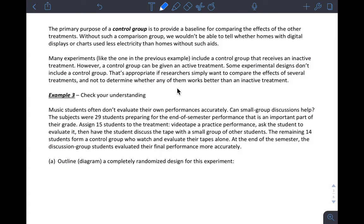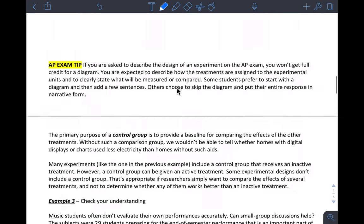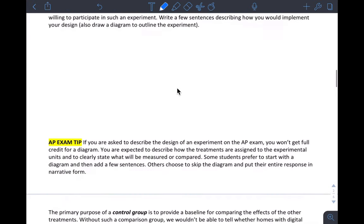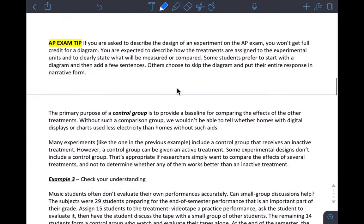Hi guys. I wanted to make yet another video for you since we didn't finish our lesson today in class. I'll pick up right here before example 3. We finished example 2 together.